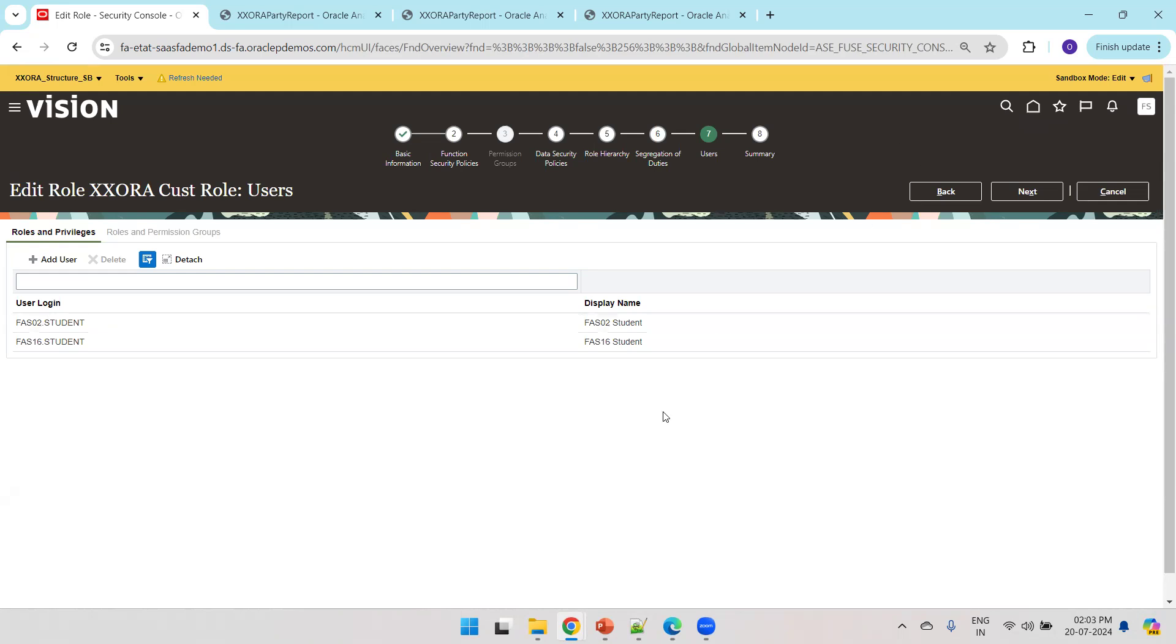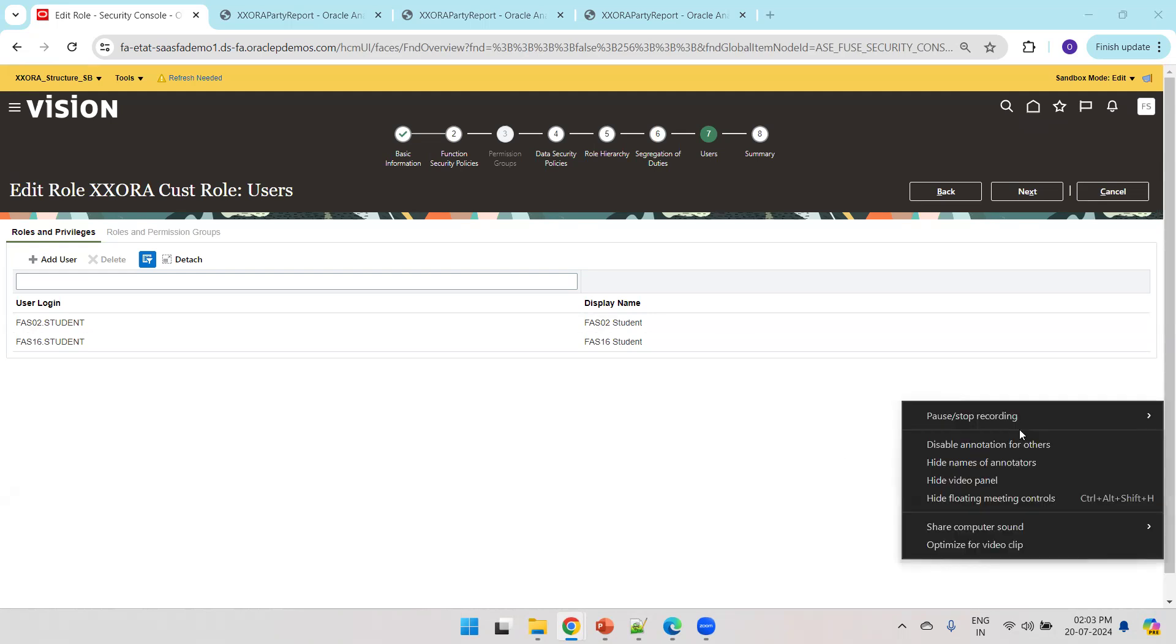So this is all about how we dynamically control a page link or a group link at runtime in Oracle Fusion using the structure tool. Thank you.